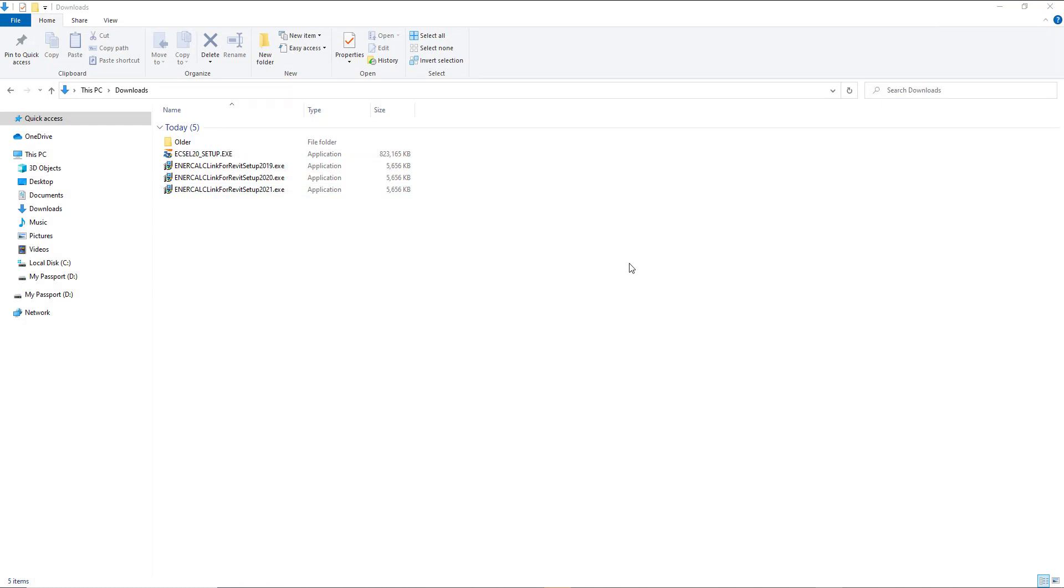So once you've completely finished installing and activating Intercalc build 20, the last step in the process is to install the appropriate version of the Intercalc for Revit add-in based on whichever version of Revit you're going to be using.